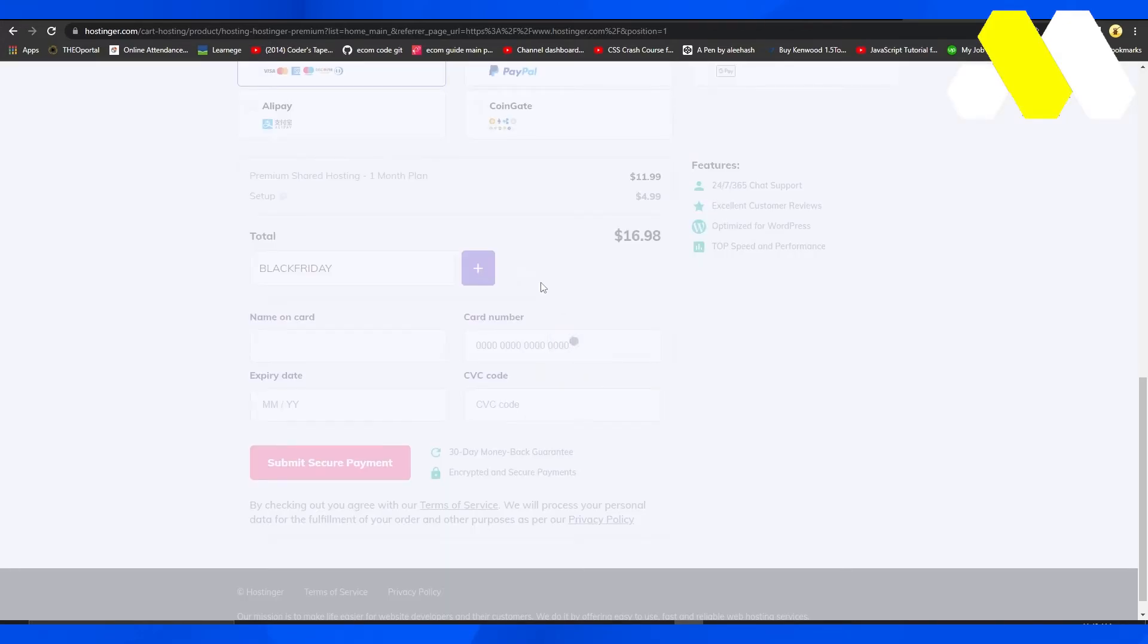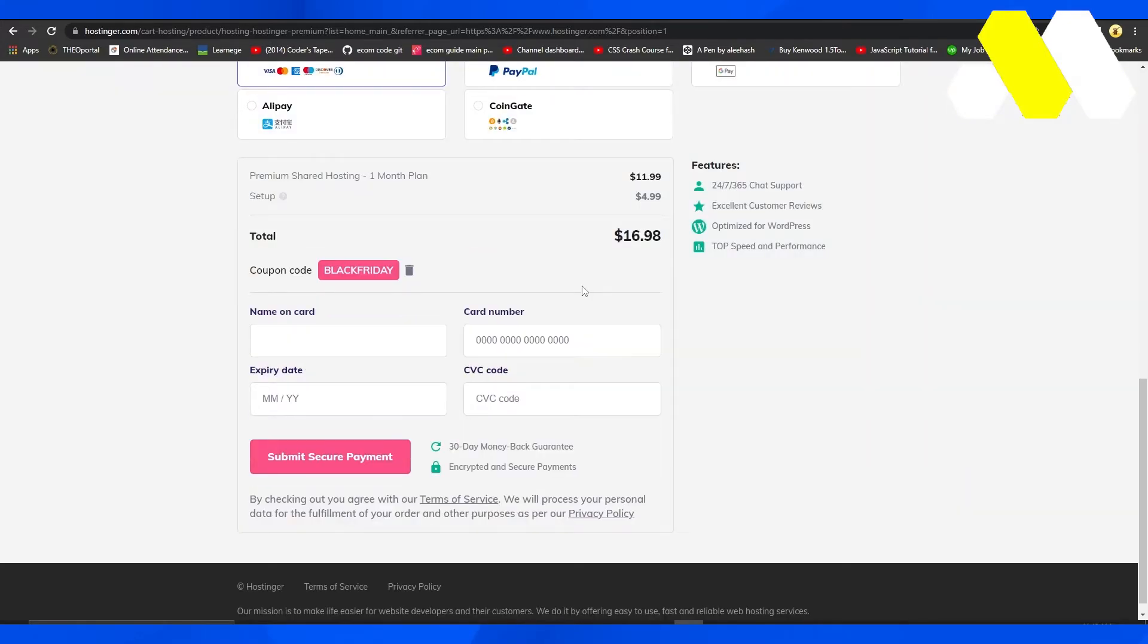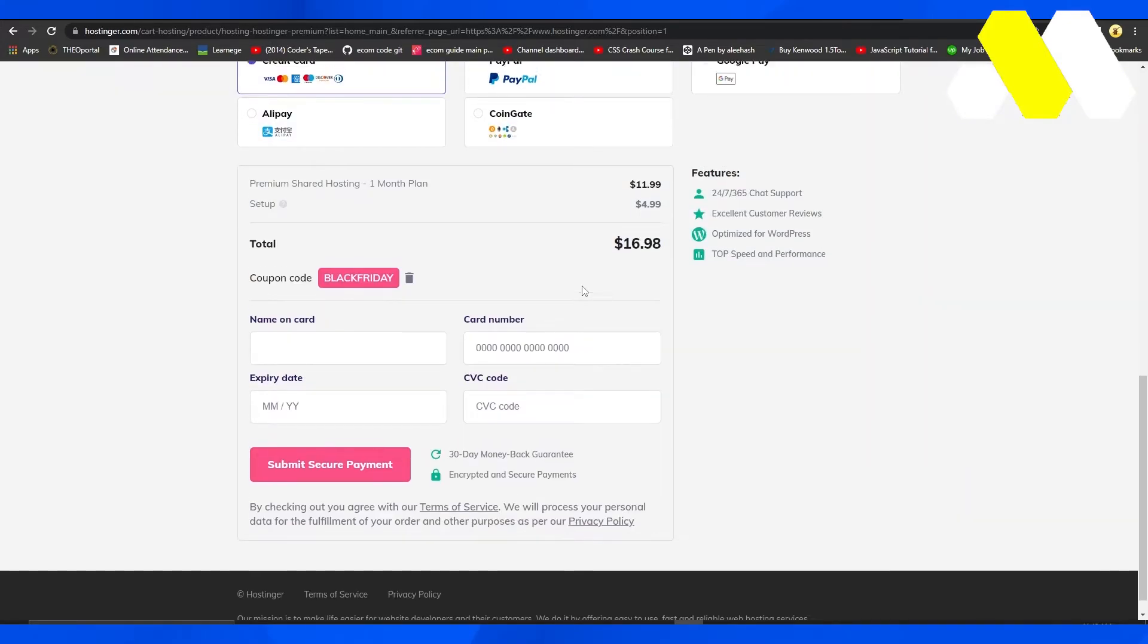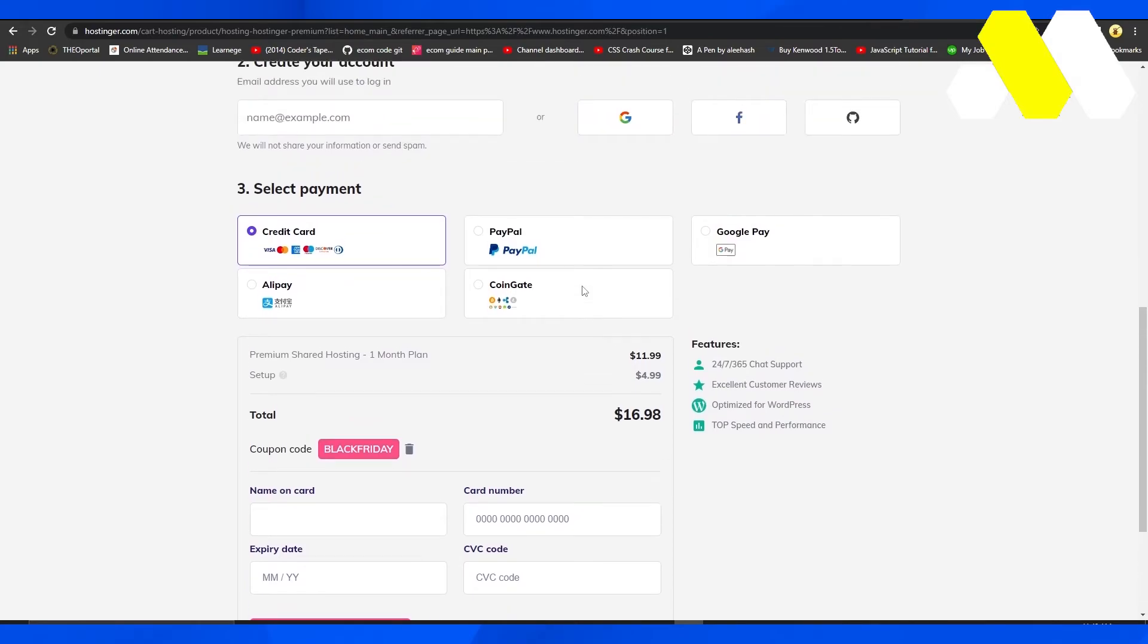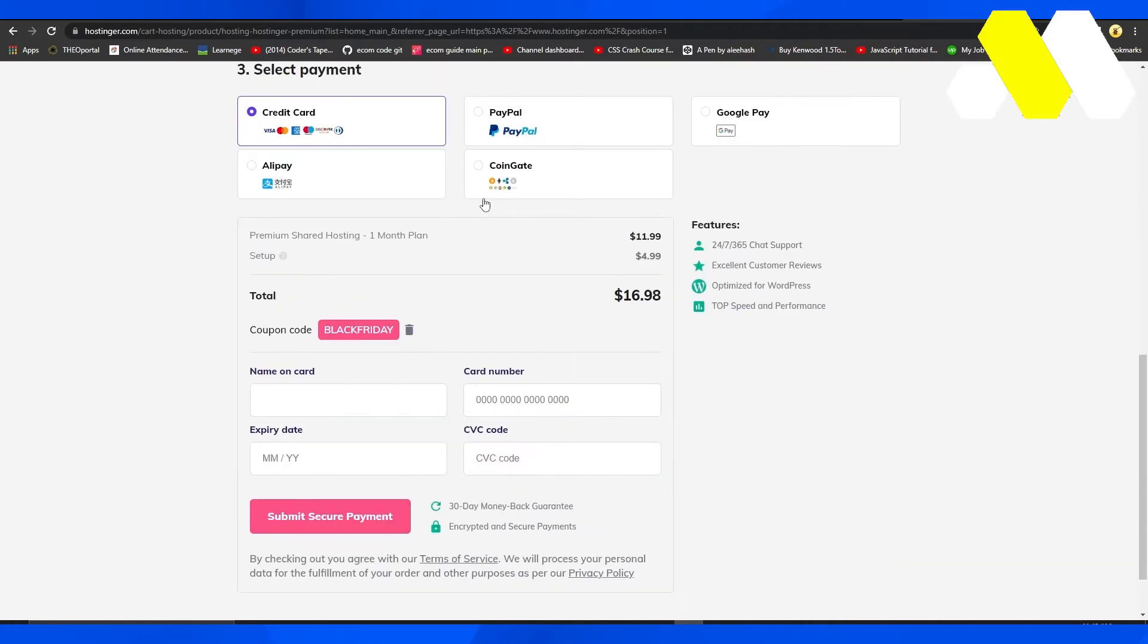Let's place it over here. Now we can see that the coupon code has been successfully applied and we are seeing a very big reduction in the price.